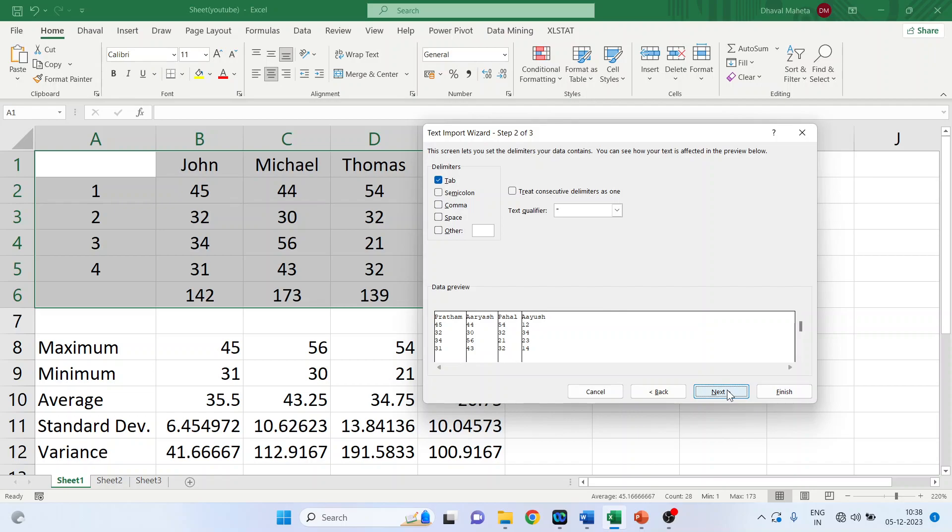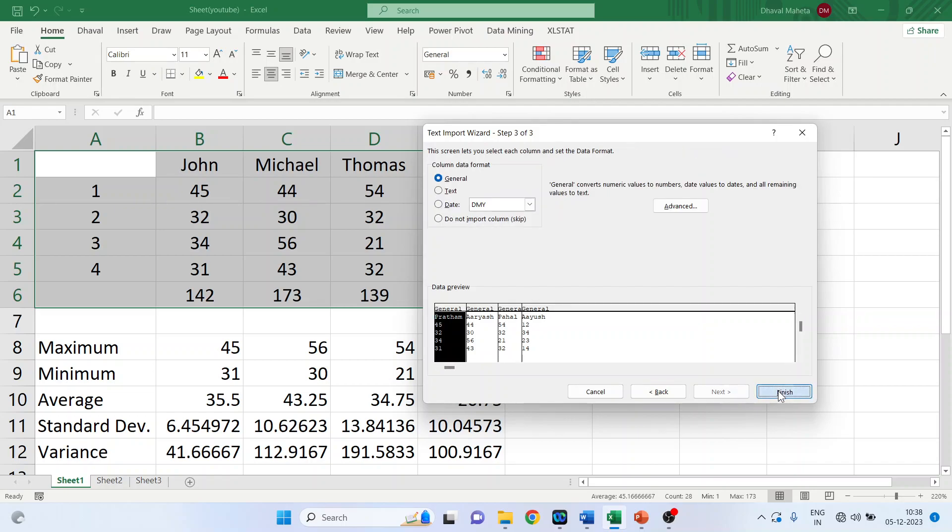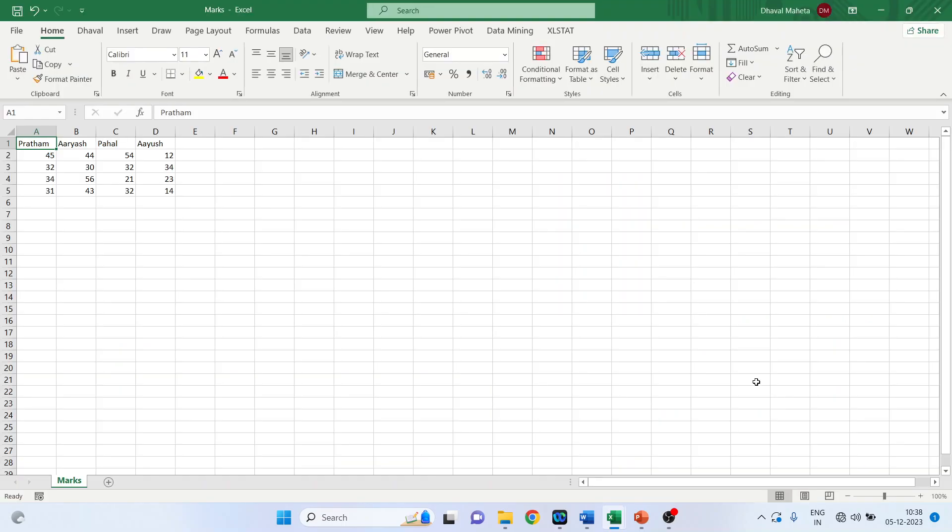Press next, press finish. Done. The data from text has been imported into the Excel.